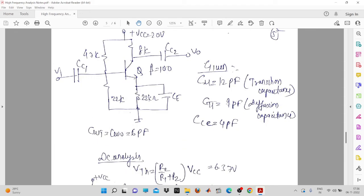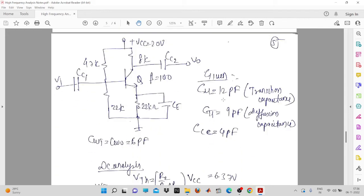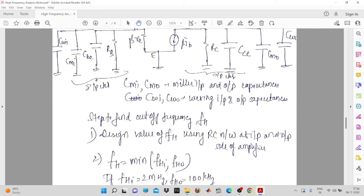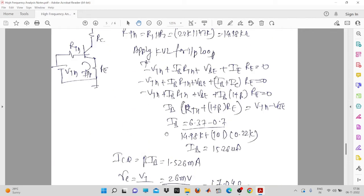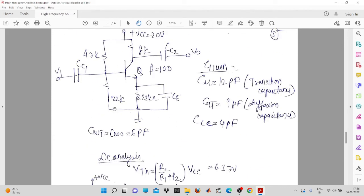The collector-to-emitter capacitance will be split using Miller's theorem. First, we need DC analysis because in the high frequency model, beta times re is present, and re equals VT upon IE. To find IE, we need DC analysis. During DC analysis, blocking capacitors, bypass capacitors, and stray capacitances are all open circuited, leaving only the DC source with the simple voltage divider circuitry.